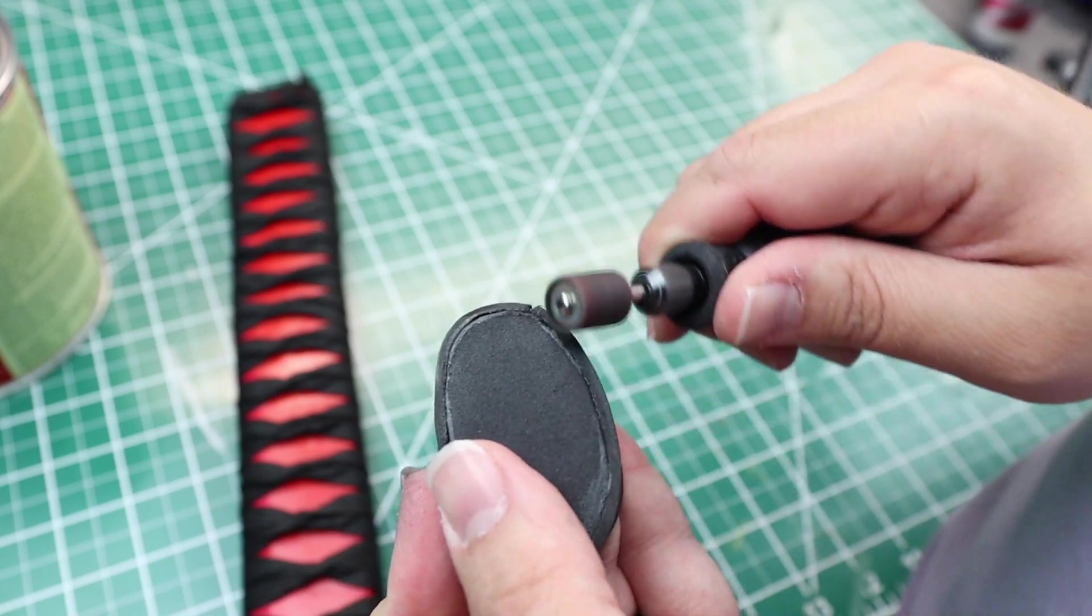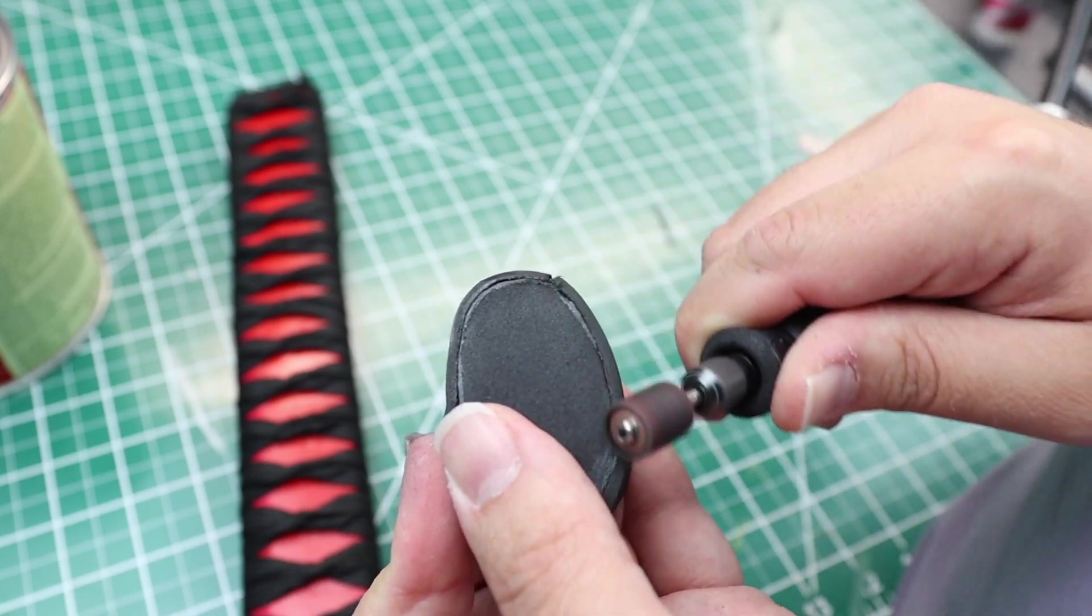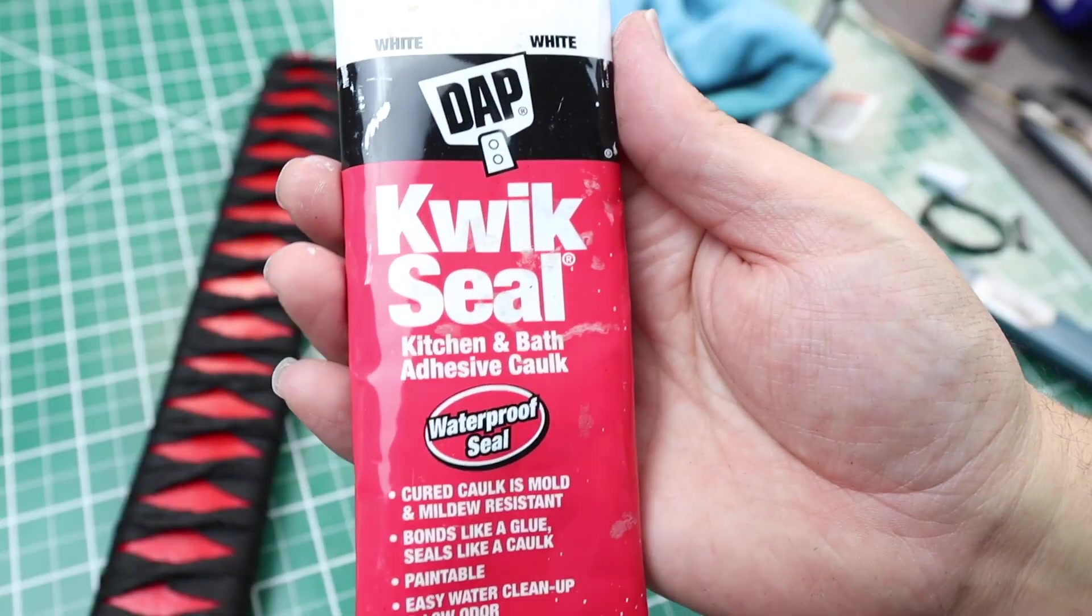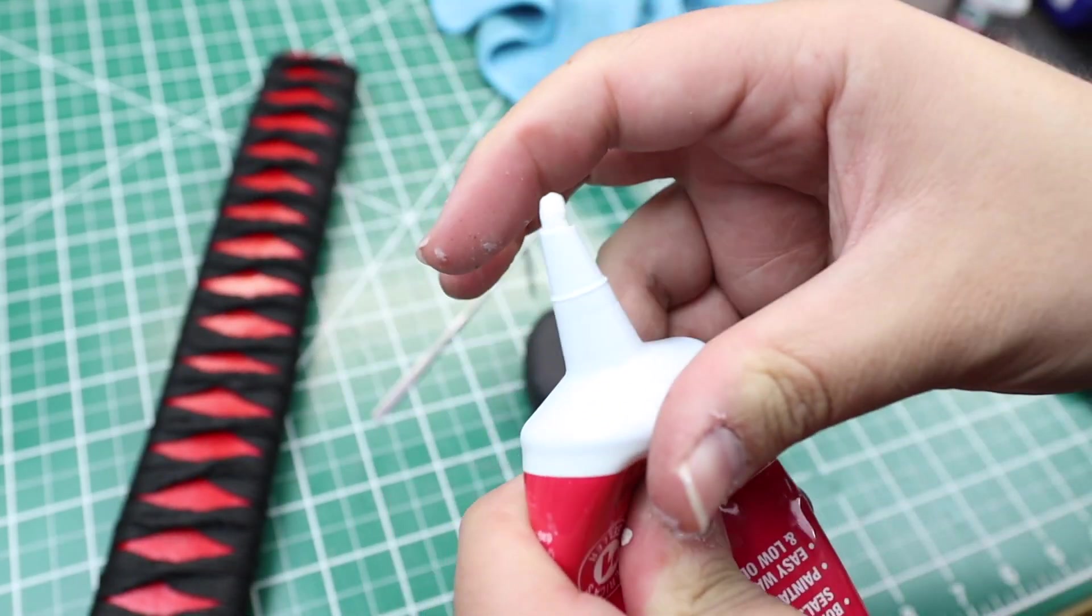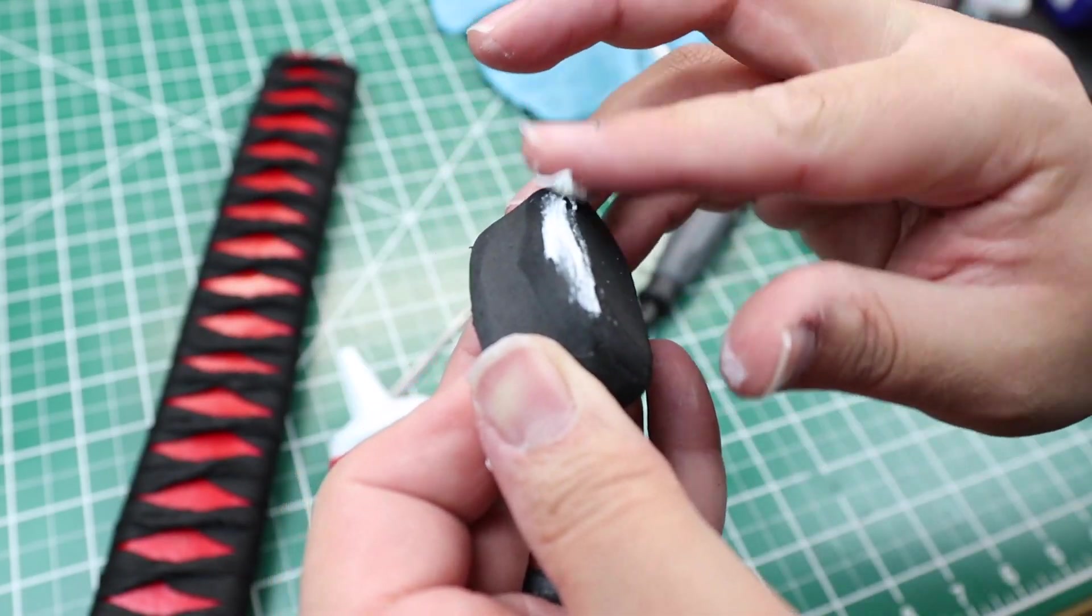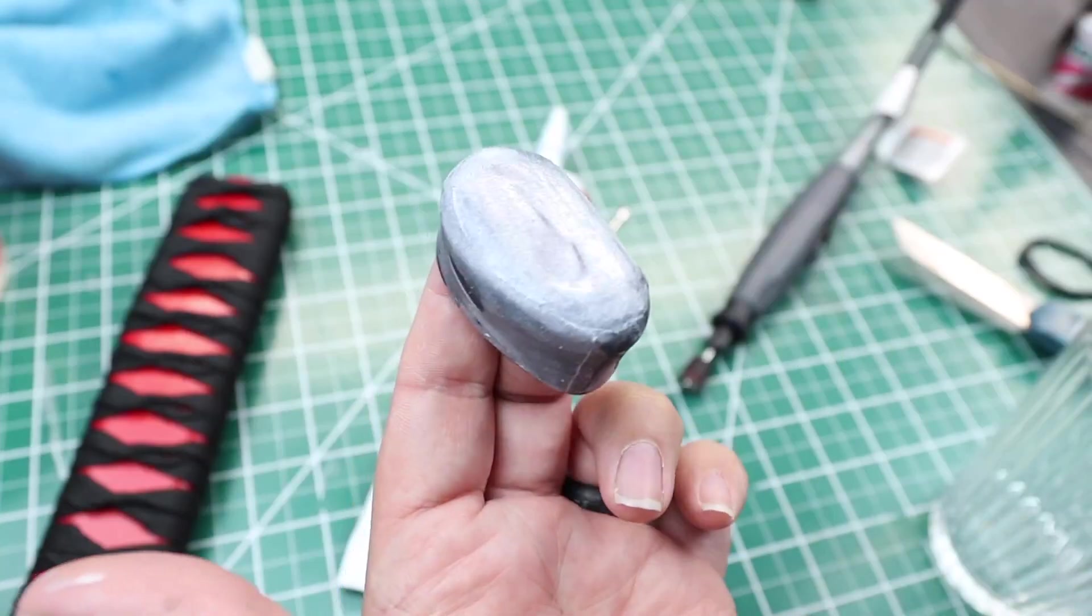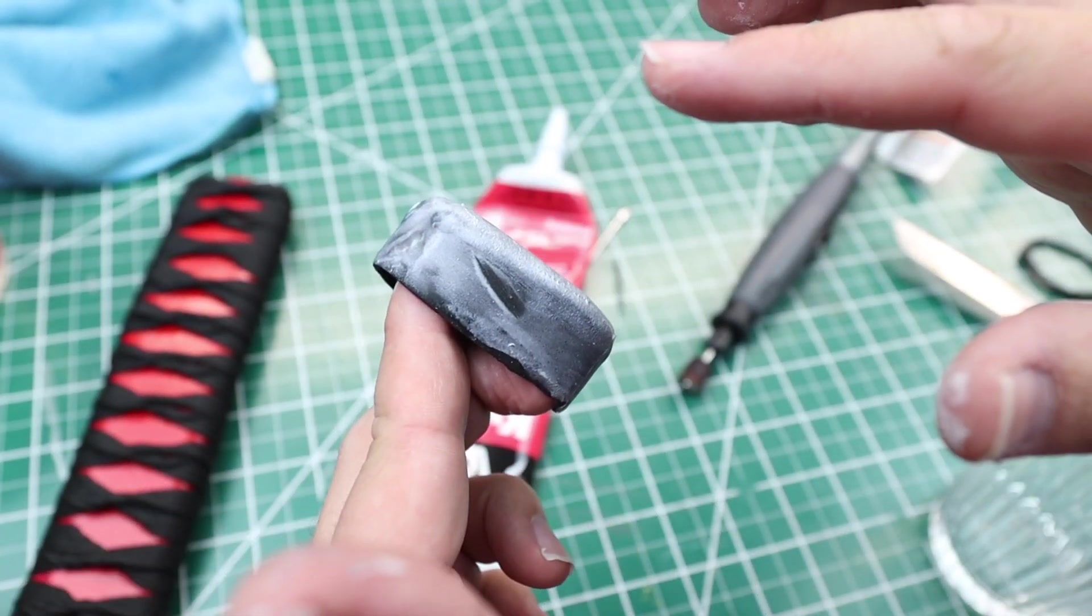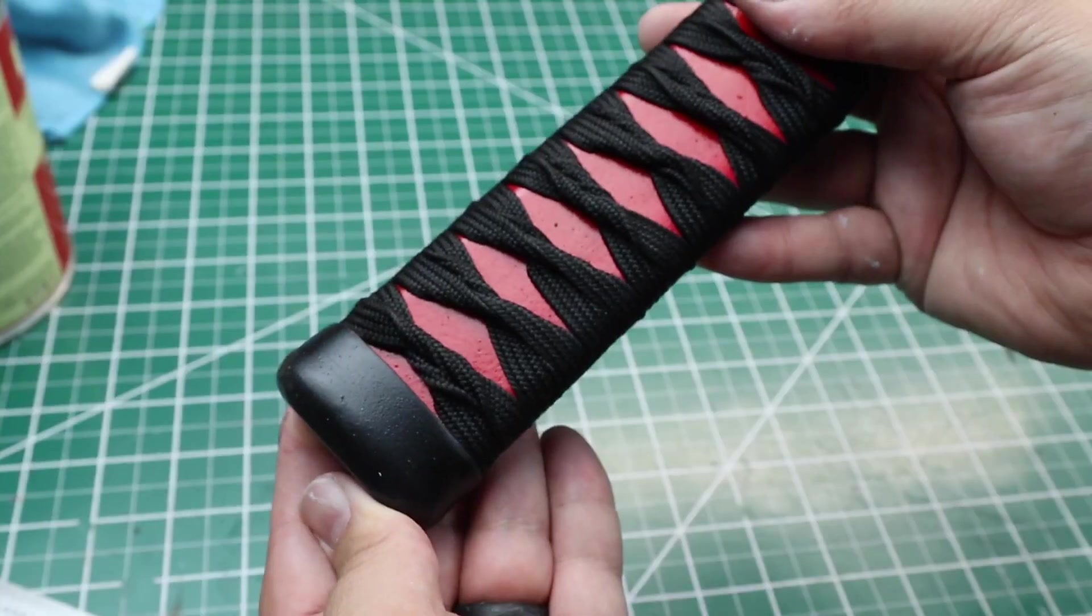I then took my dremel and began sanding the corners and edges of the pommel. To try and cover the seam lines as much as I could, I used quick seal and some water to cover the piece. Then I put 4 coats of plastic dip on it.